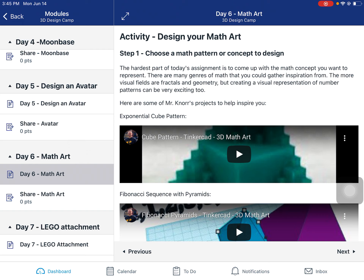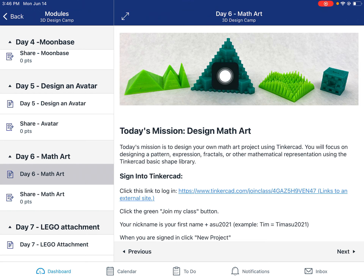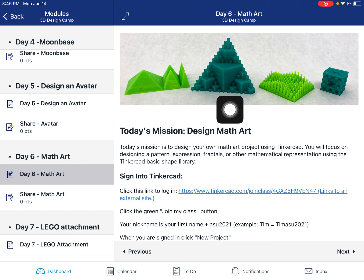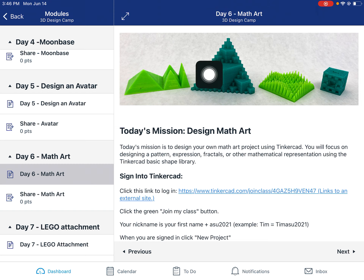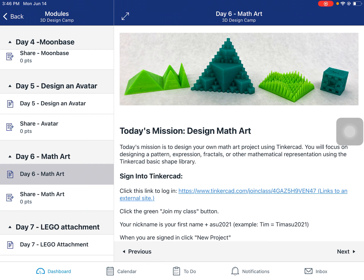I want you to try to recreate it using Tinkercad. I've got a couple of examples to inspire you. This one is an exponential pattern using cubes. The pattern is: you start with three to the zero power and you have one. Three to the first power is three, so that's where these three smaller cubes come in. Three to the second is nine, so we have nine of these smaller cubes. Then three to the third, and if we kept going you'd have three to the fourth and fifth — every iteration you get smaller and smaller cubes covering the cubes.